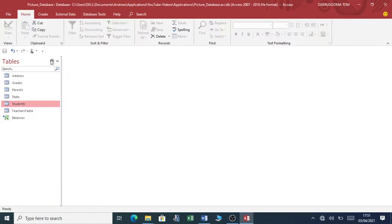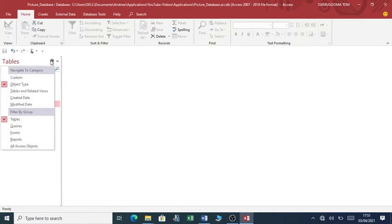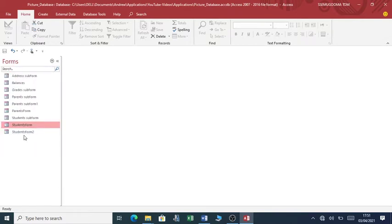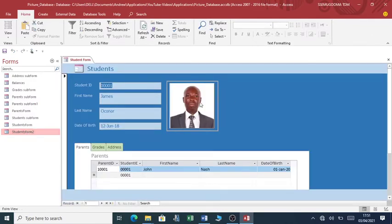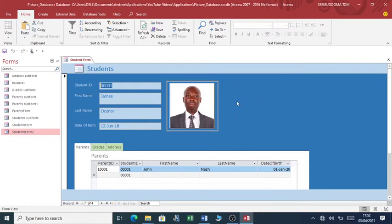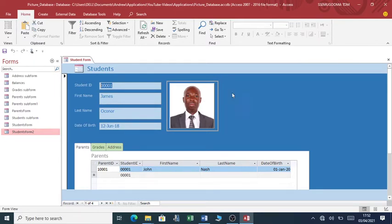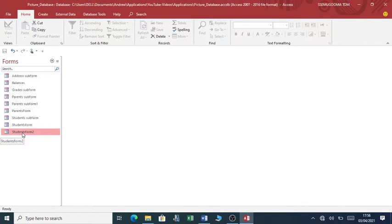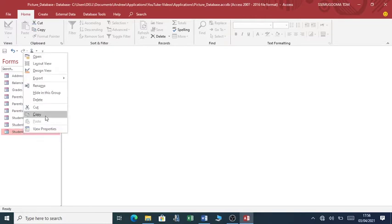So you can see I've created my column for image path. So let me close this. So how do we get these images on the form? You go to the forms. I'm going to use this form. Of course, there is already an image, but this image is kept within the database. What I want to do is to add another box which is going to pull the pictures from a folder.